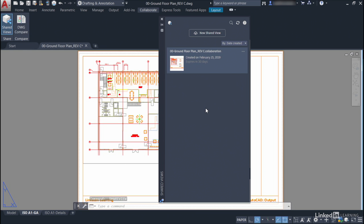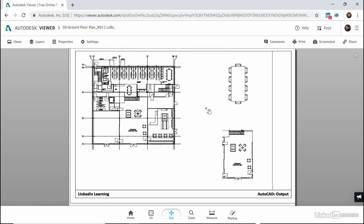So rather than sit there watching the little wheel go round while it gets created and gets published to the internet, I've already got the Autodesk Viewer open. So I'm going to do an Alt tab and jump into the viewer like so.